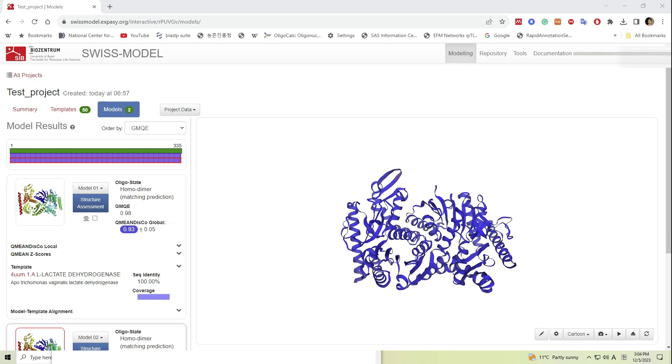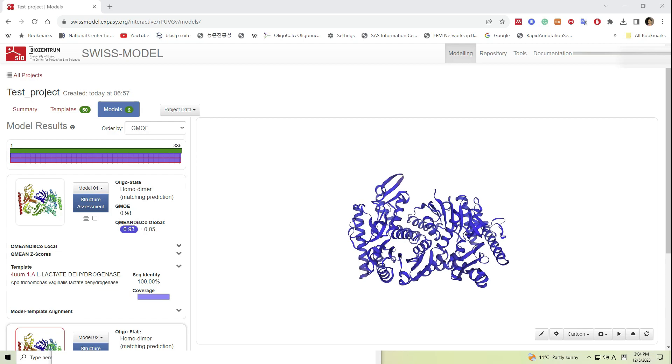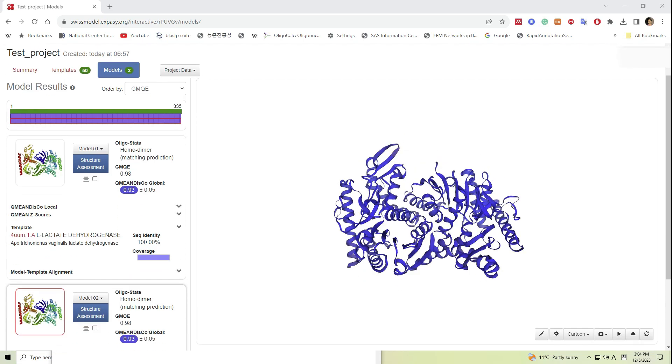Two models have been constructed and the color is an indication of the confidence of the model. Blue color indicates better confidence.